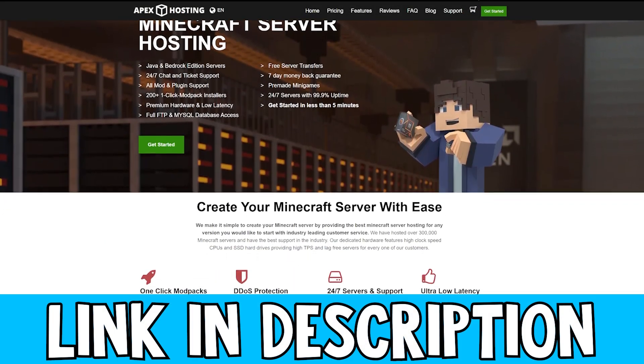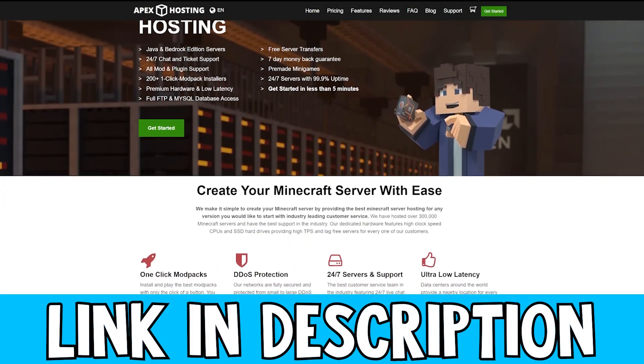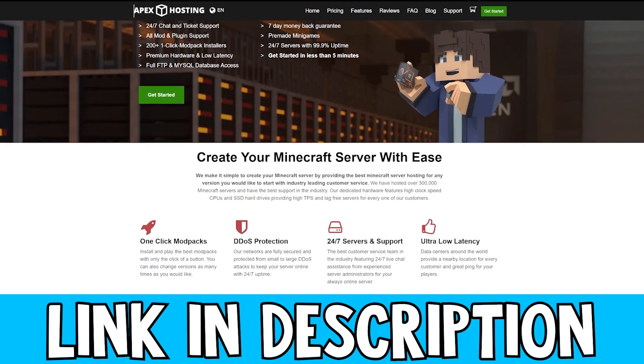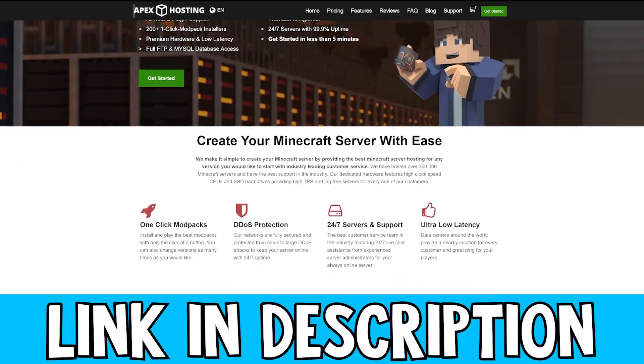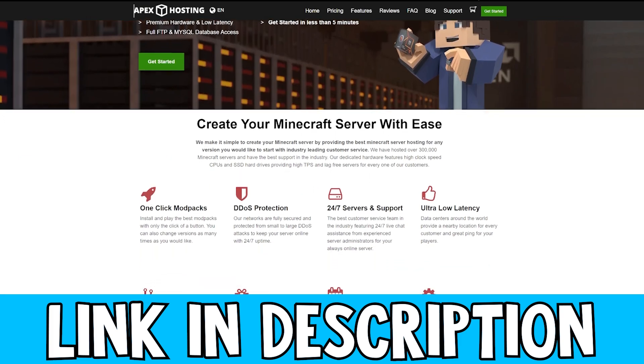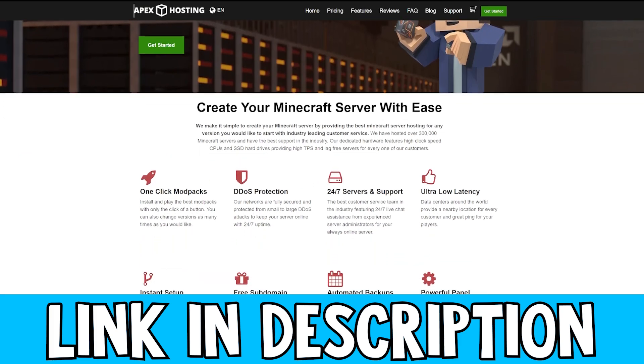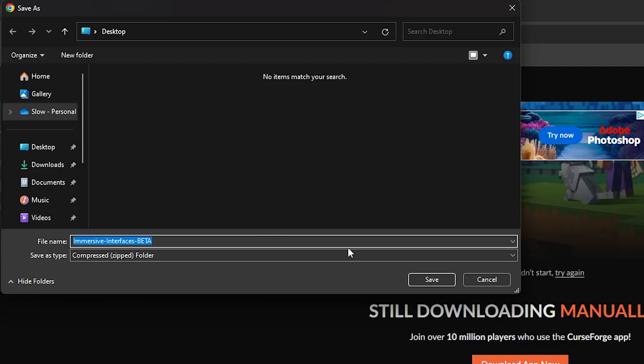While that is downloading, if you're looking to get your own Minecraft server, be sure to check out Apex Hosting. They have some really high quality servers and also come with DDoS protection, so be sure to check them out on the link in the description down below.